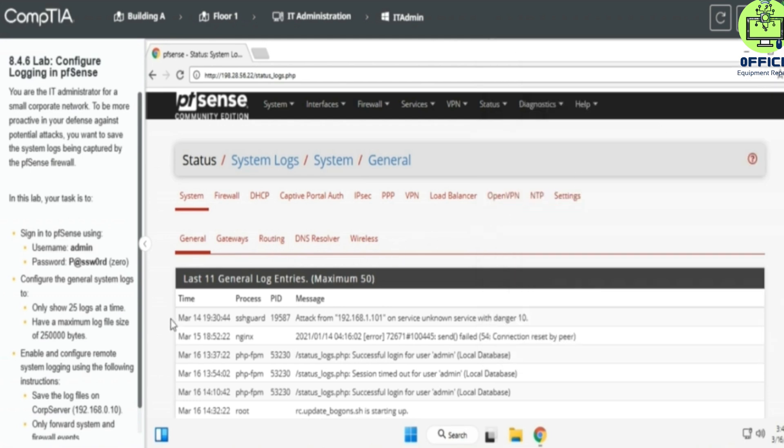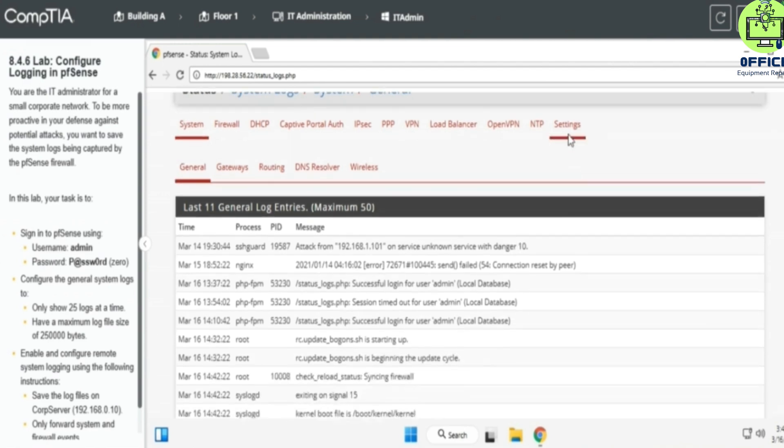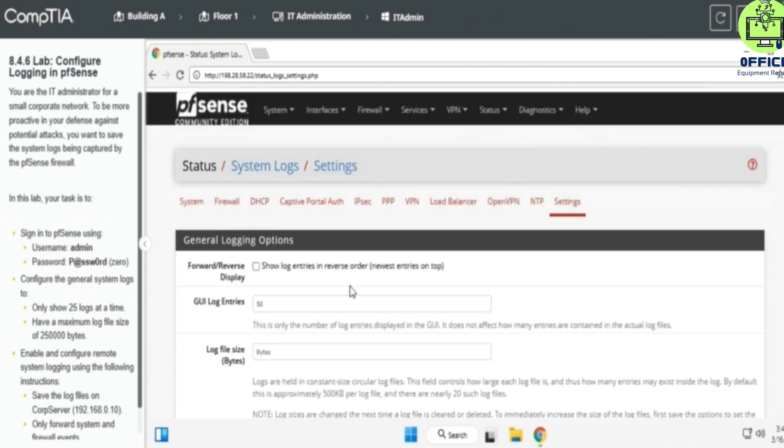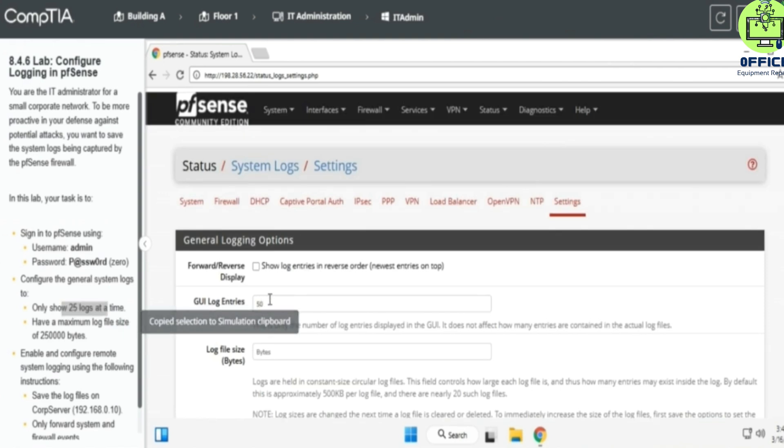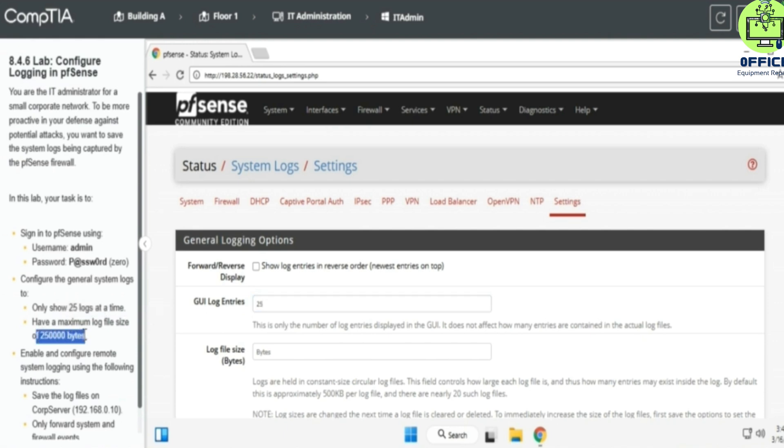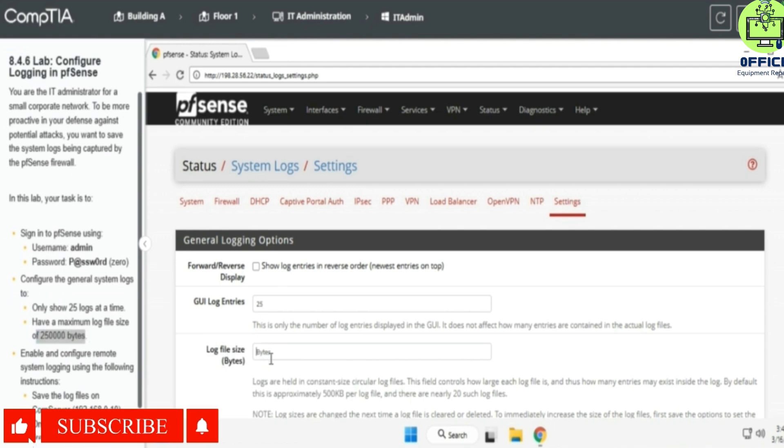So for the next task, we're going to settings and only show 25 blocks at the time. So we just change this to 25 and 250,000 bytes. So we just change this to 250,000 bytes.